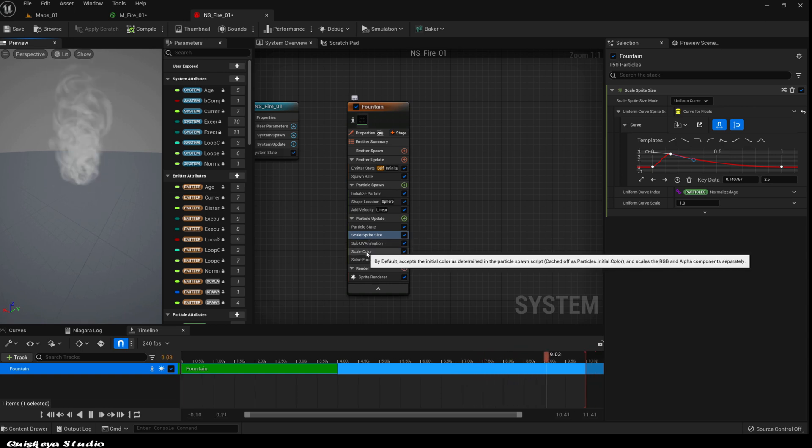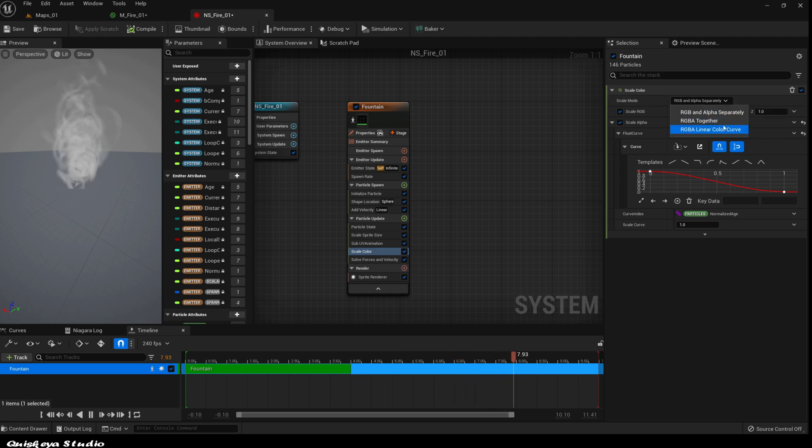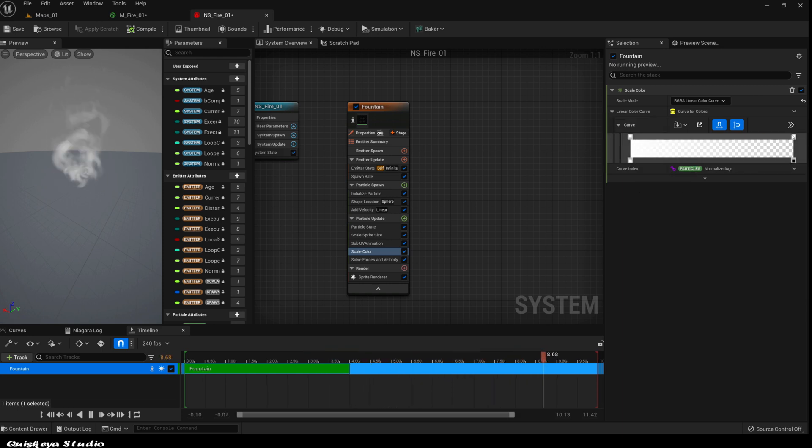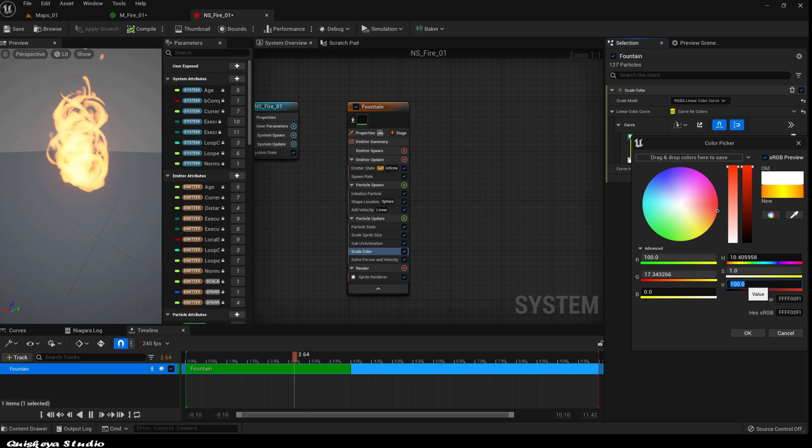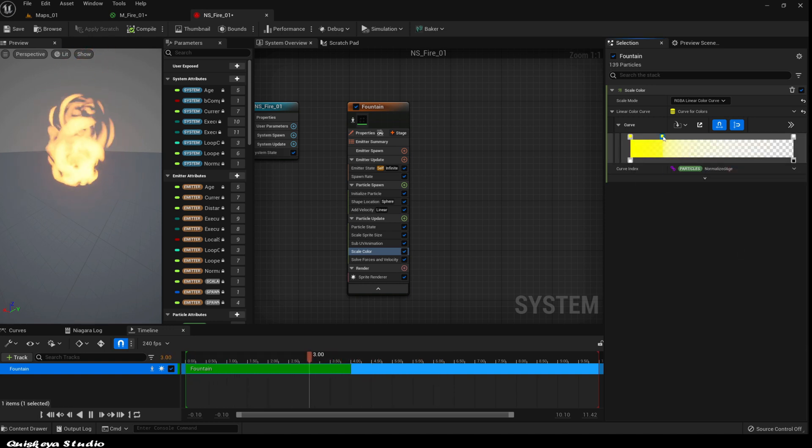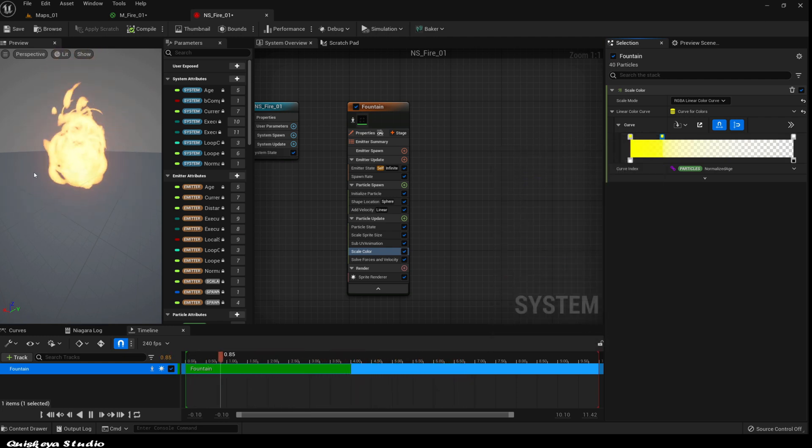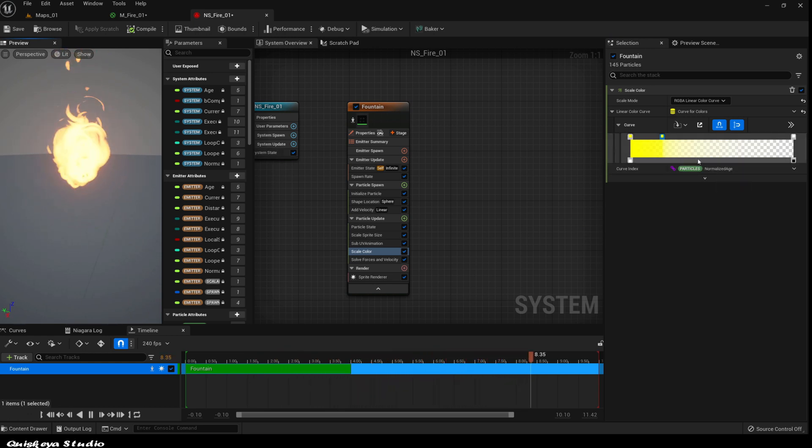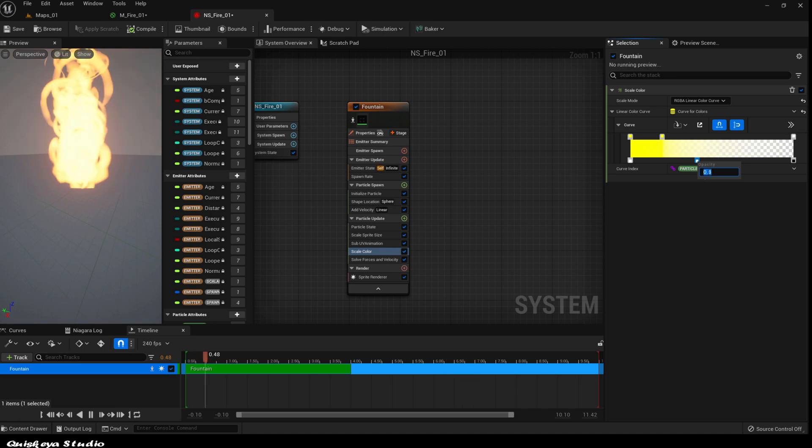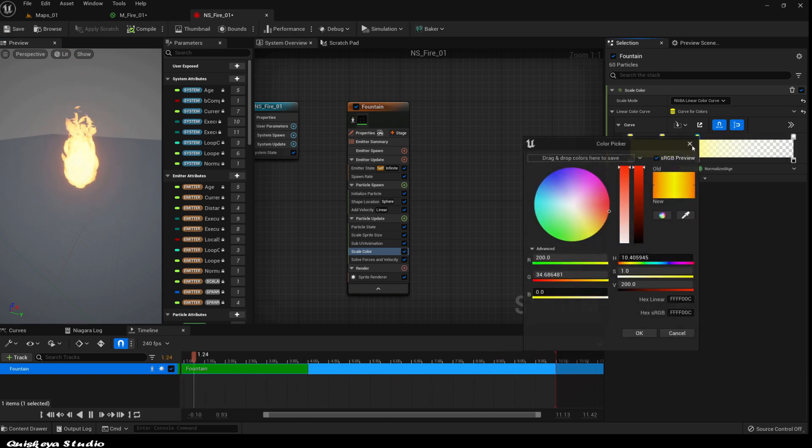After that, let's go to the scale color. Let's change the scale mode to this one. You should have a curve that looks like this. The top represents the color and the bottom represents the alpha. Let's give the first color a bright orange color like this. After that, click on the top bar to add another color. Let's add an even brighter orange color like this. Let's add another key to the alpha and give it the value of 0.8. This key is going to control how fast each particle dissolves. You can also tweak those and add more colors to the curve as your preference.